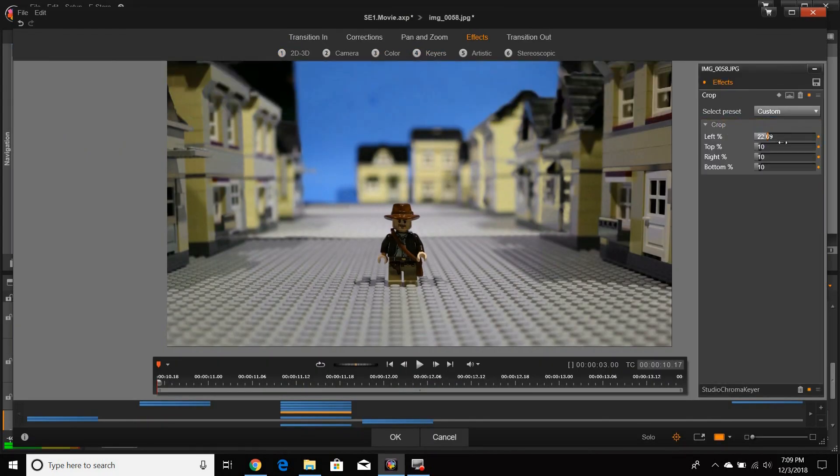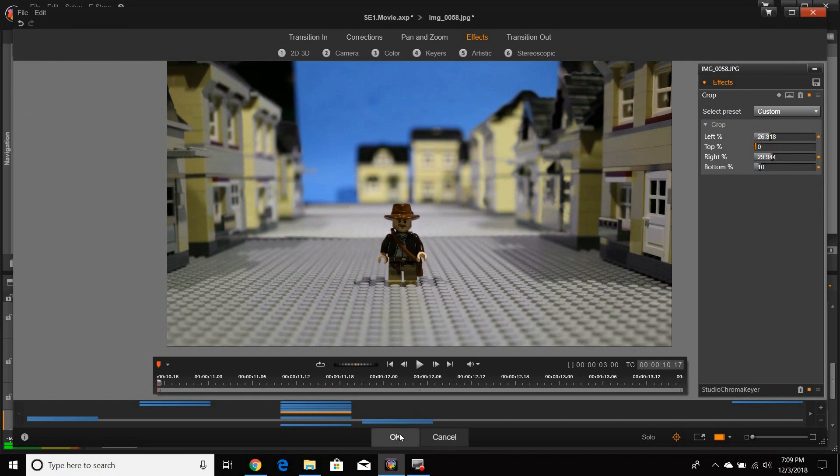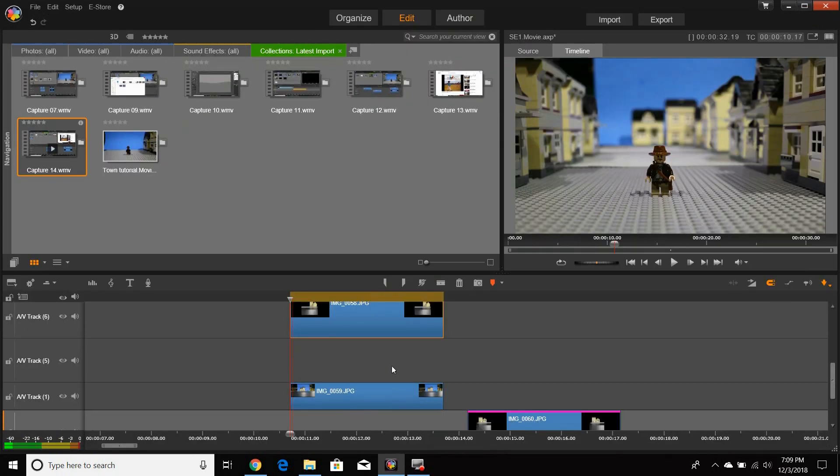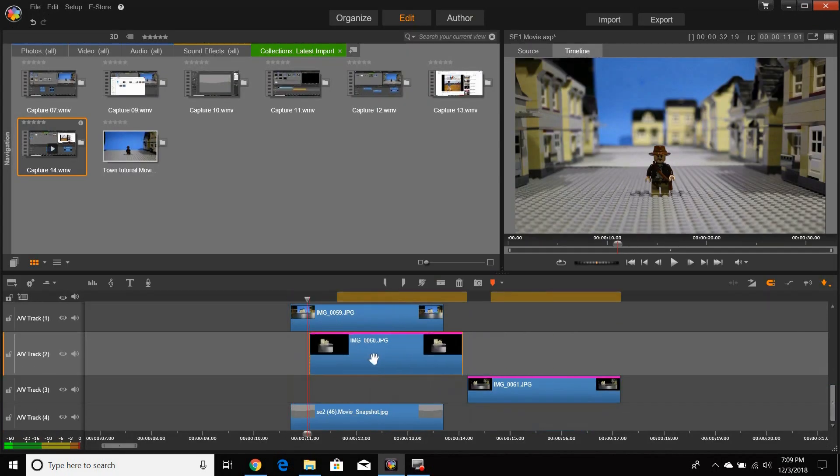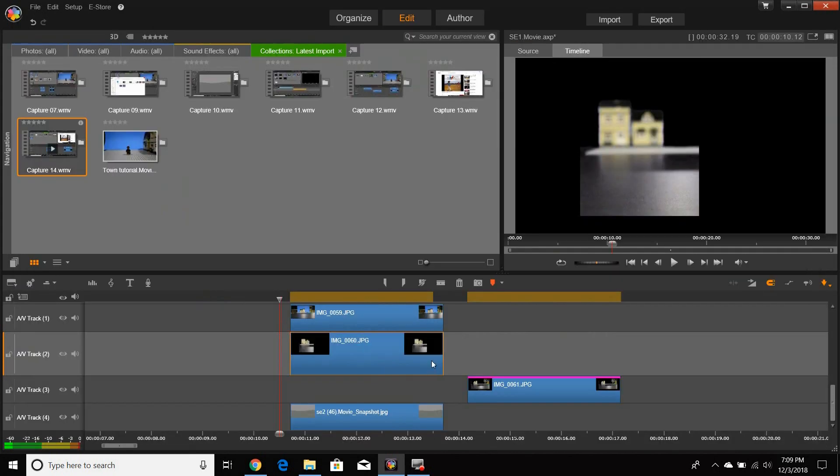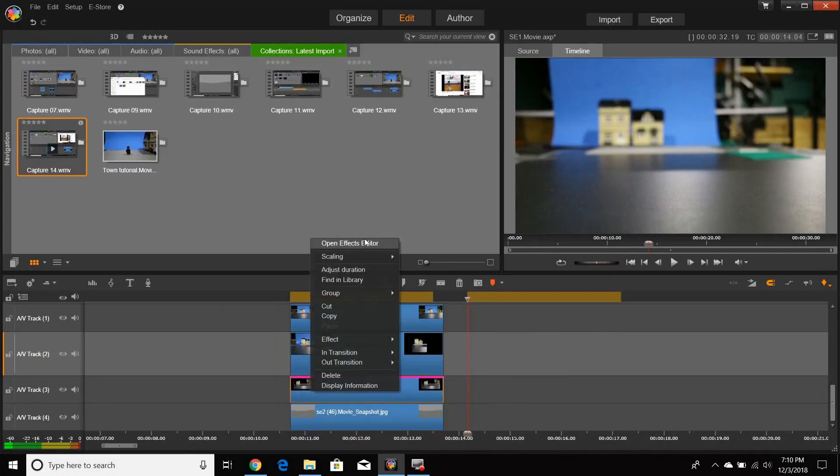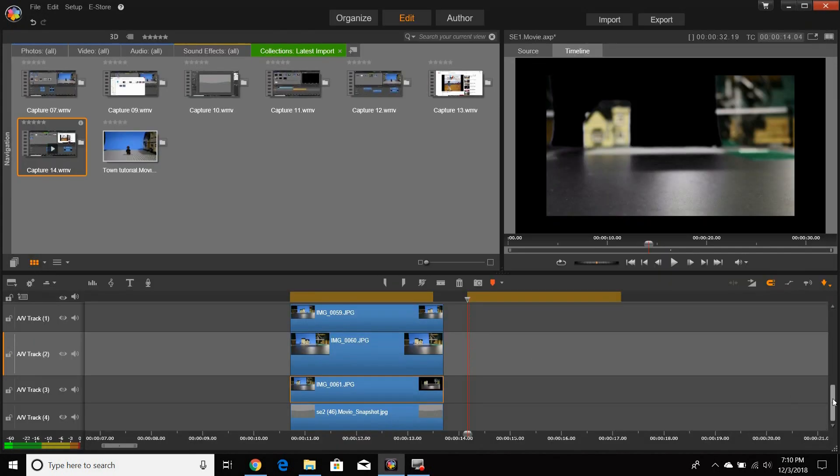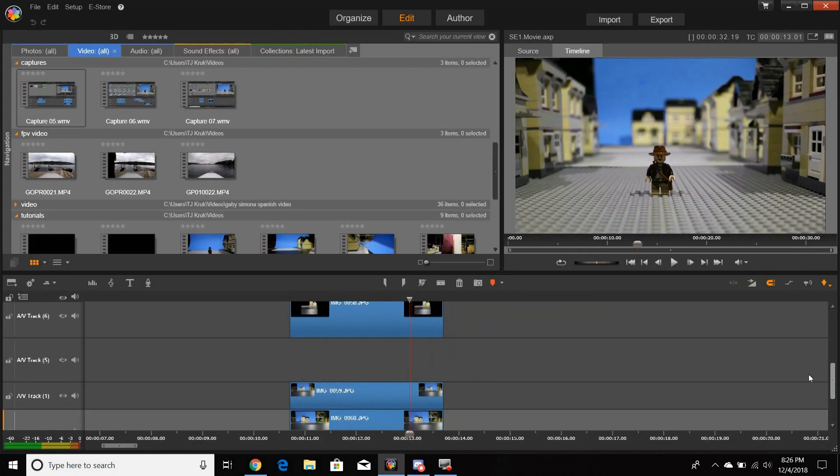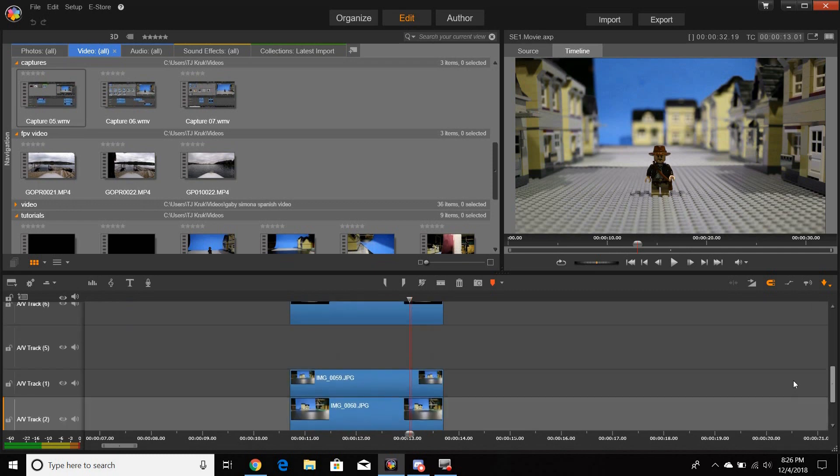This was a very basic intro to this technique and there are many more advanced strategies that can be used to improve the result even further. Video clips can be easily substituted for the picture clips we used to really bring your town to life. Just an example.